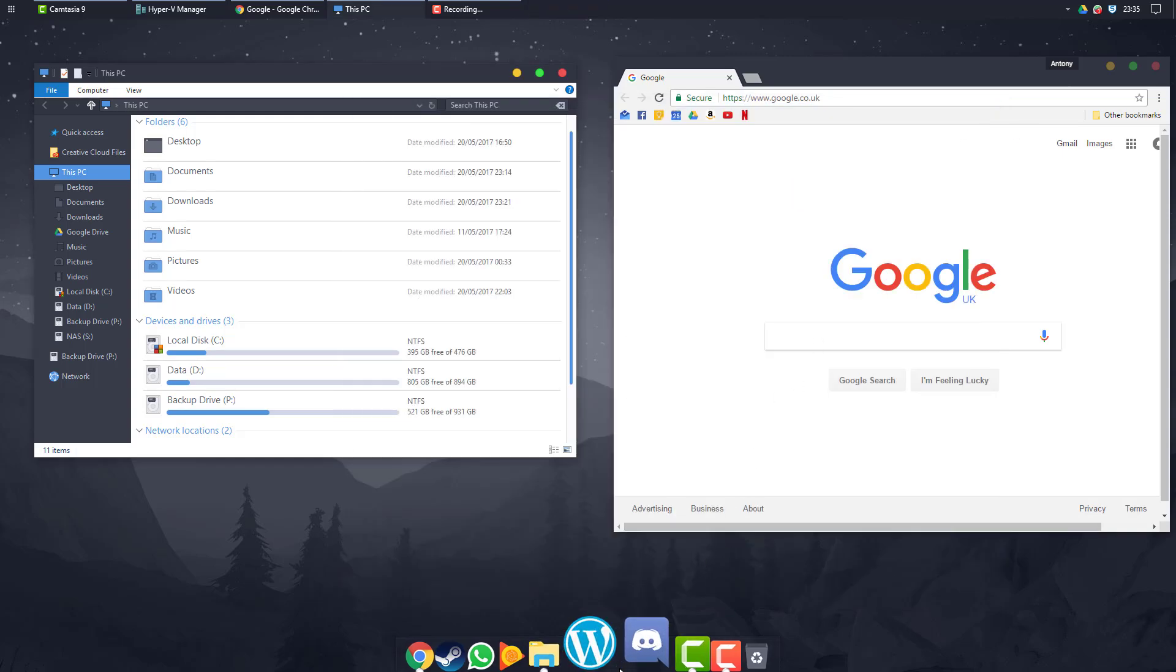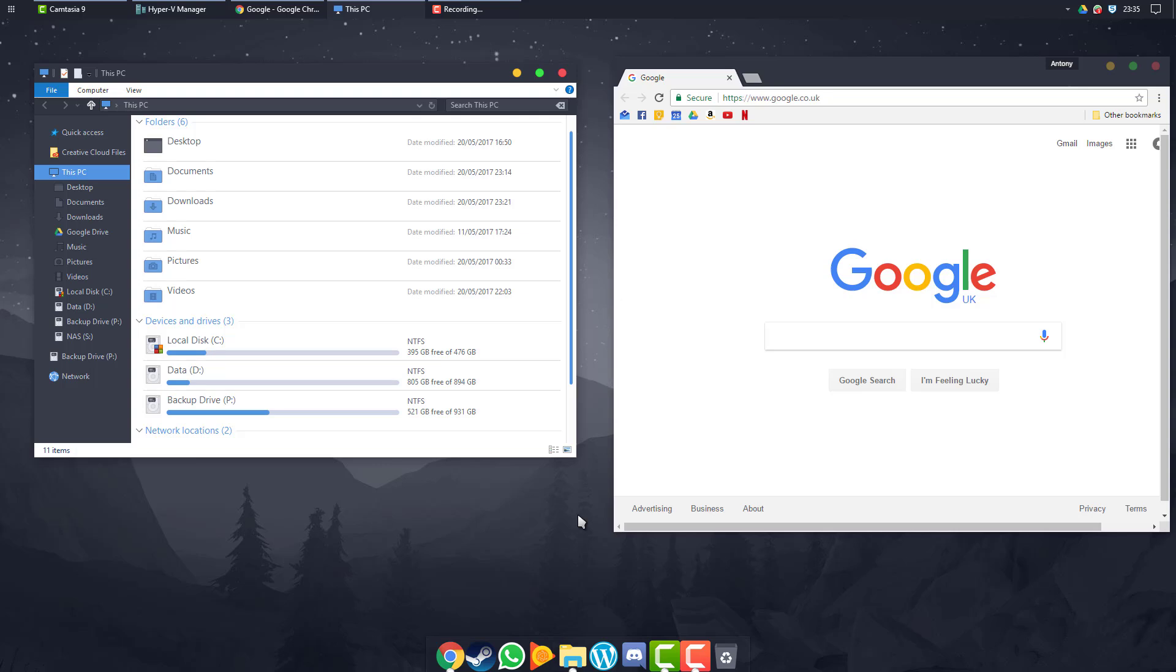It should be safe if you follow all the steps, but just be aware that this is going to make some system changes. So I would make some form of system backup or restore point at least before you continue.